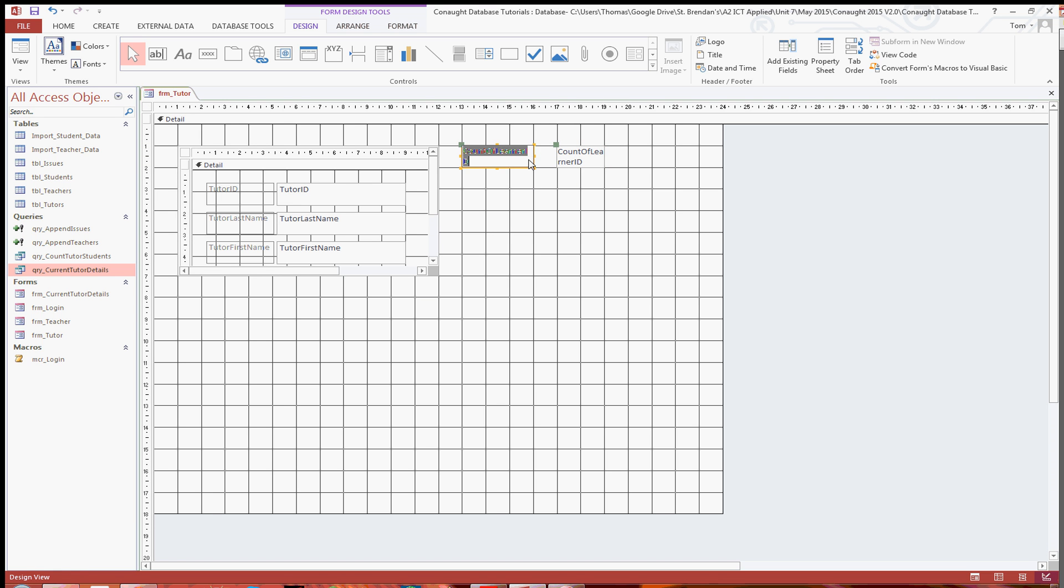Also what you might want to do, instead of having it being called count tutor learner ID, all I'm going to do is change the name as well to number of students.